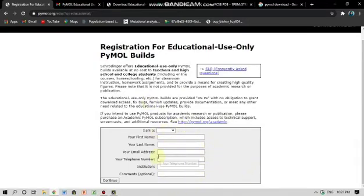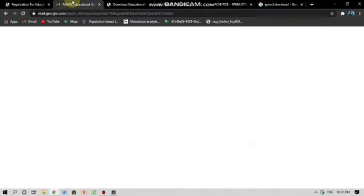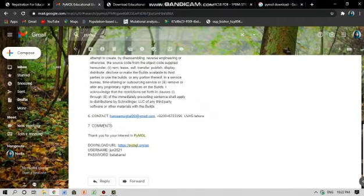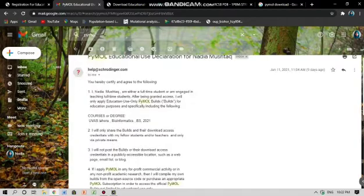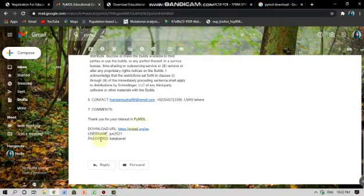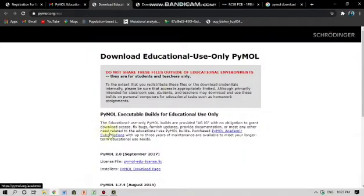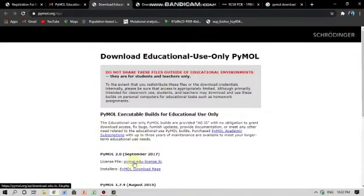They will send an email to my email address. I got this email from them. I will go down and see the username and the password that they have assigned me. I will click on this and this will appear. I will click on the license file and the text file will start to download.